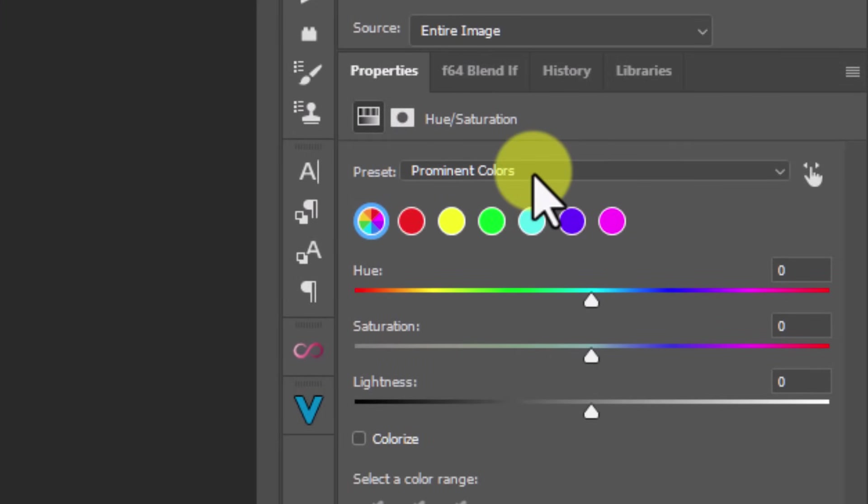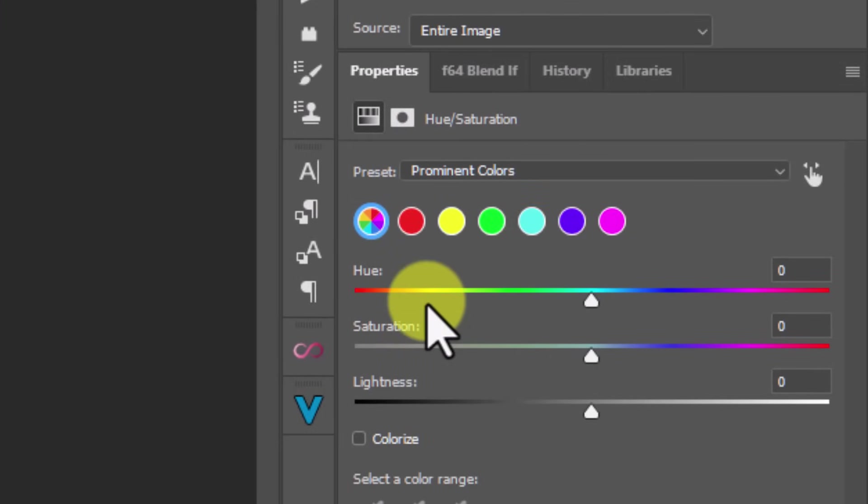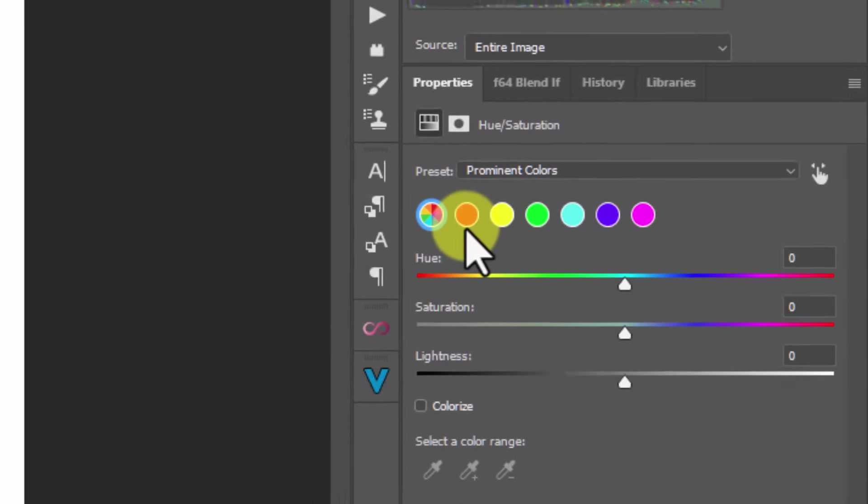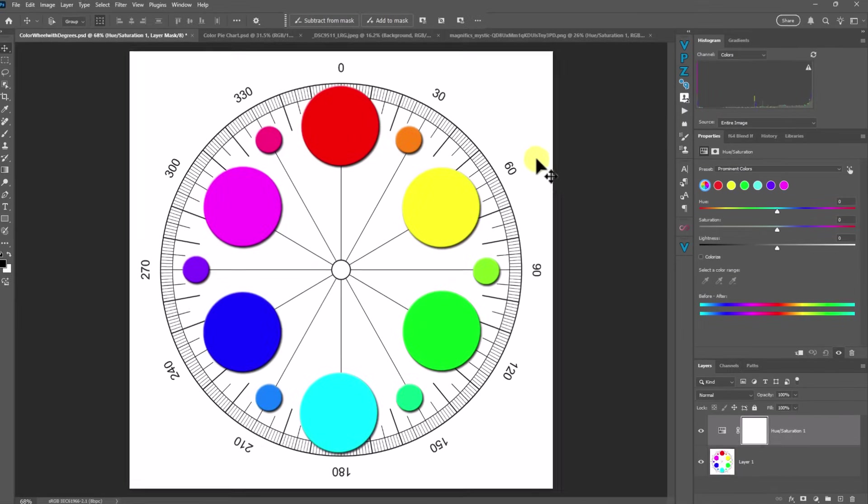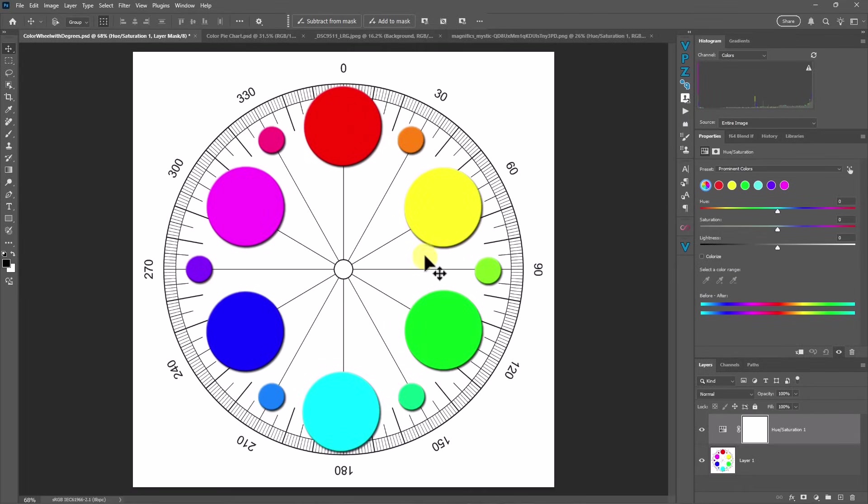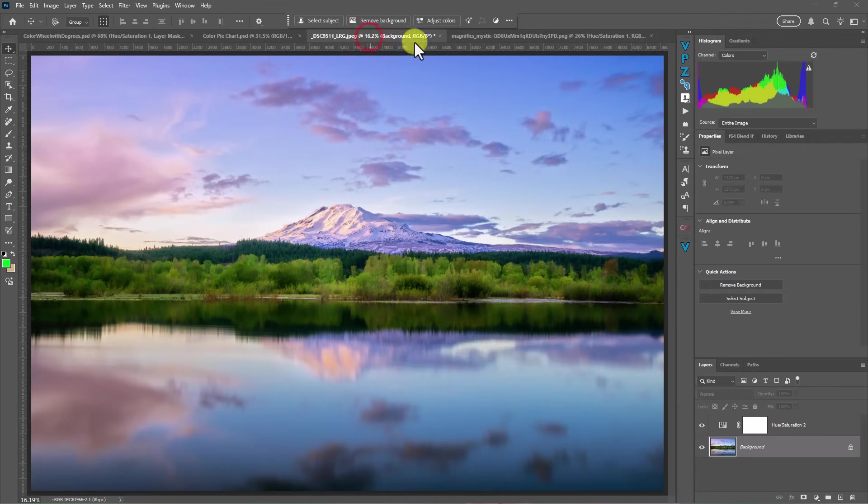There's a new feature in here called prominent colors. And I love this new feature. With this prominent colors feature, Photoshop is going to assess and analyze your image and tell you what the most prominent colors are in that image so that you can go in and edit those individually. Like I said, in this image, it's not going to make that much of a difference, but let's go up to this one.